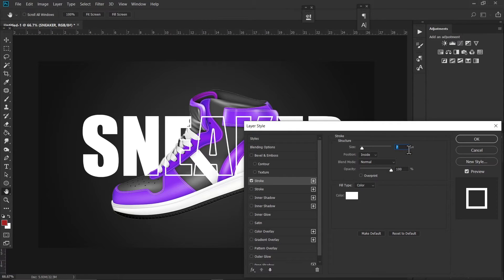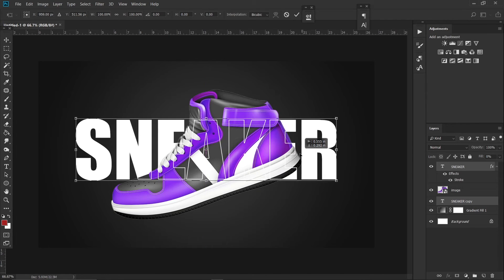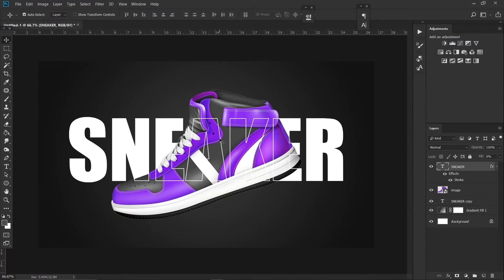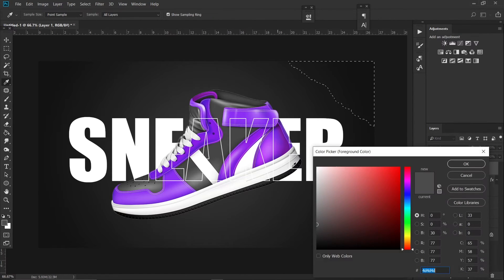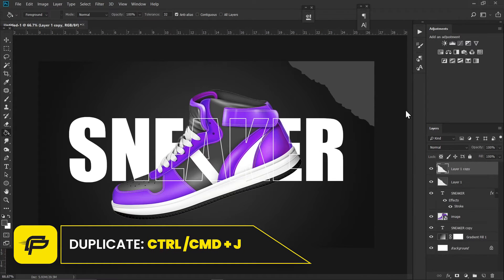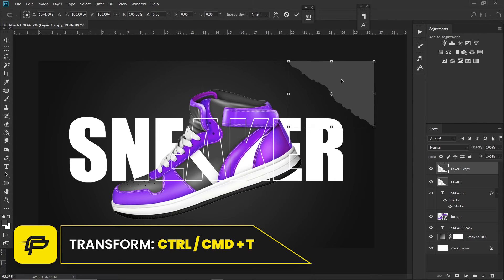Set the stroke size to 3 and hit OK — place it right here. Now let's make a paper tone effect. For that, I'm going to use the Lasso Tool and draw a shape something like this. Once the selection is done, click on the new layer and fill it with a darker gray color. Hit Ctrl+J to duplicate this effect.